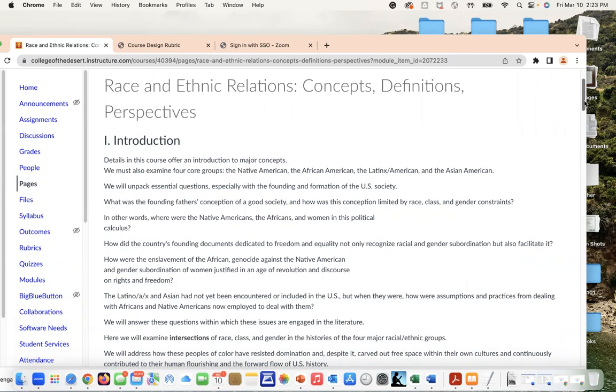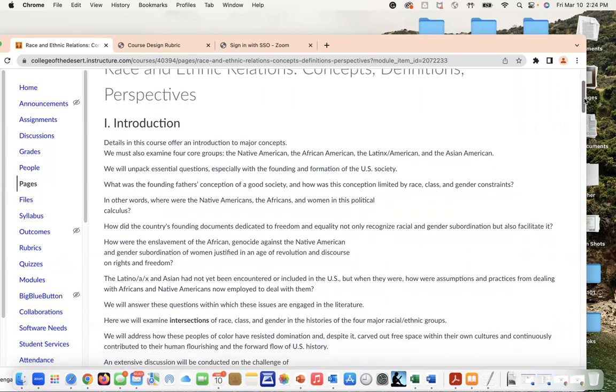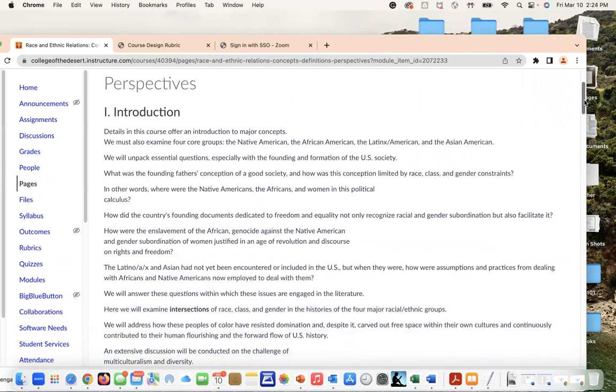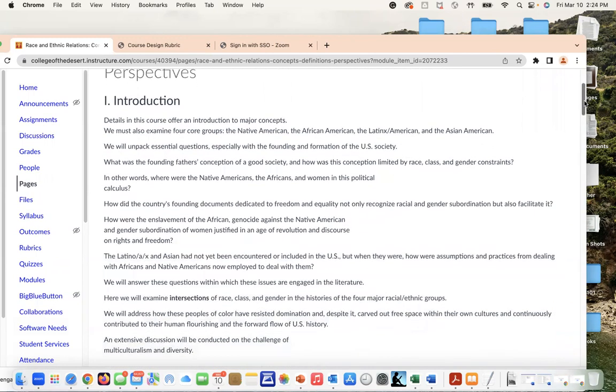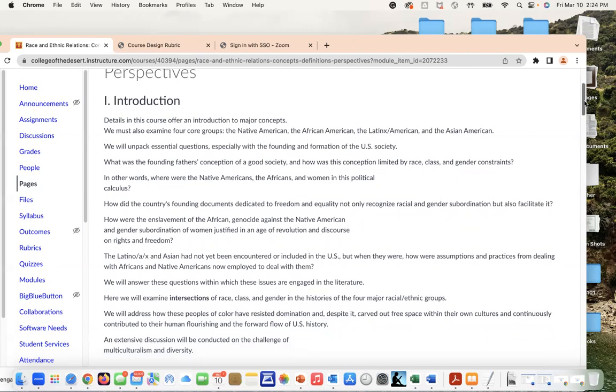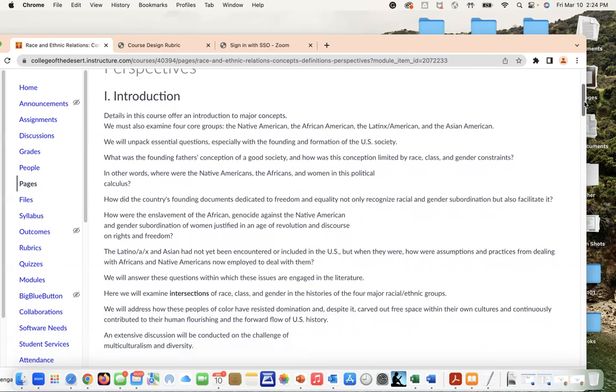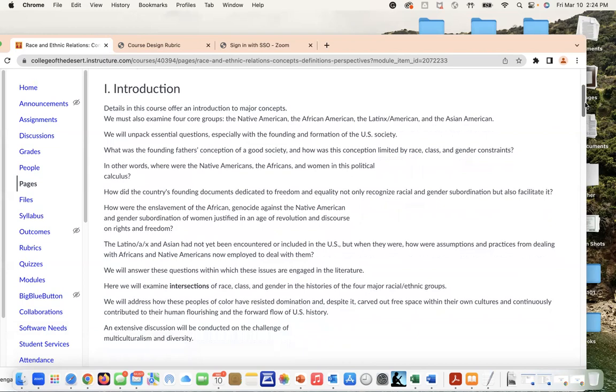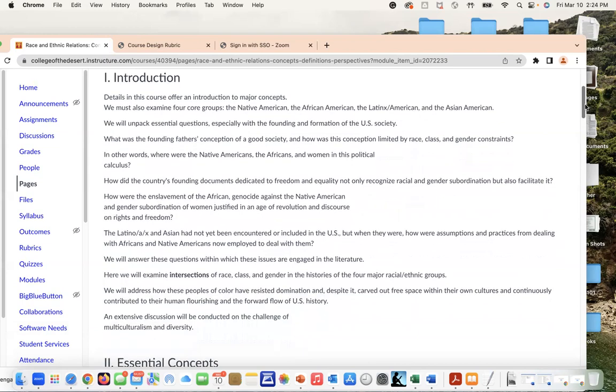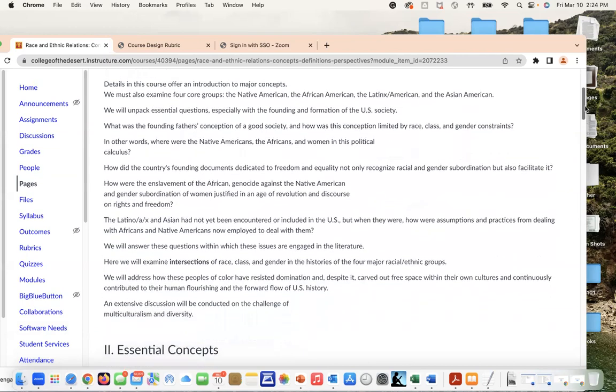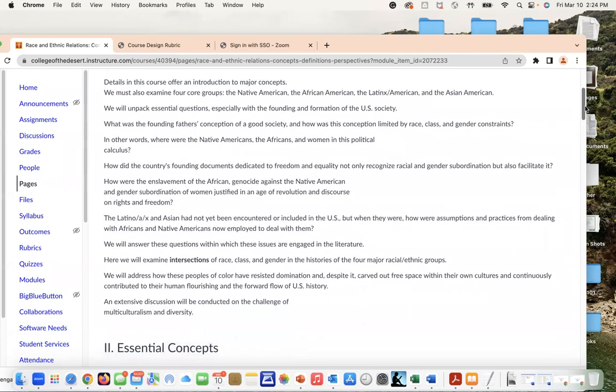We're going to unpack essential questions, especially with the founding and formation of U.S. society. How did the founding documents dedicated to freedom and equality not only recognize racial and gender subordination but also facilitate it? These are important questions that Karenga presents to us and how we're going to look at how these concepts intersect.